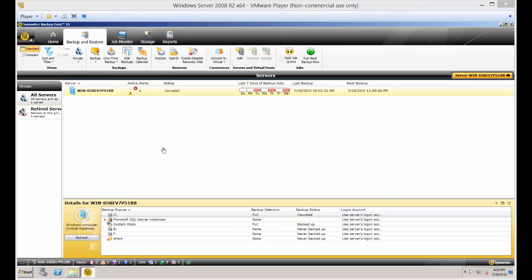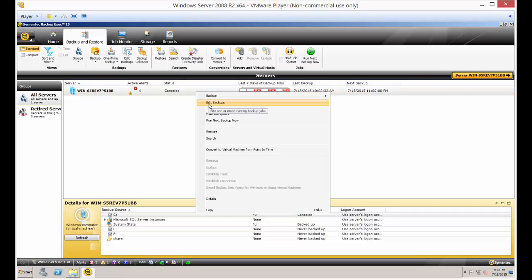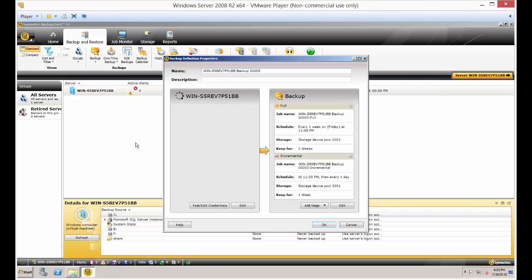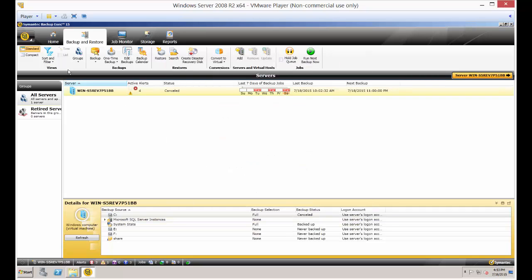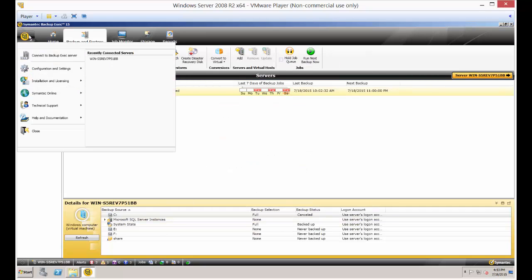We're in Backup Exec 15 and I'm going to show you how to back up shared folders instead of just choosing drive letters. If we right-click on our job and choose edit backups, we can see that the only options to back up are the C drive and any type of applications — the shared folders don't show up. Sometimes all you want to do is back up the shared folders and nothing else.